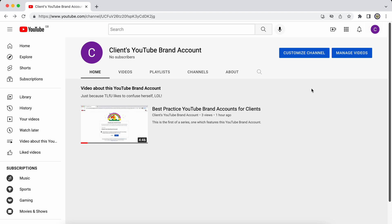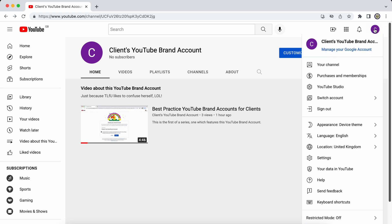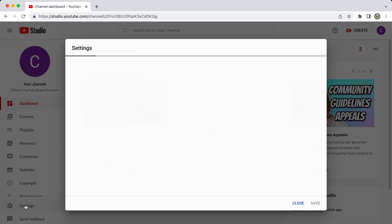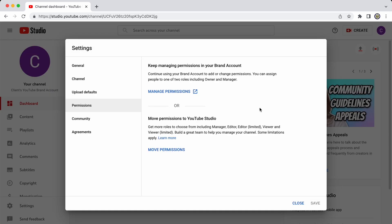But there is another option. And let's have a look at that. So I'm going to click on the avatar, the top right hand side. I'm going to select YouTube studio from the list. And on the left hand side, I'm going to click settings. And here I have two options. I can keep managing permissions from my brand account over at myaccount.google.com forward slash brand accounts and then choosing the brand account that I want to manage.